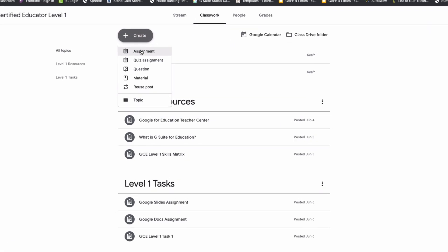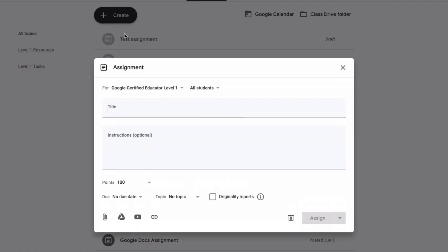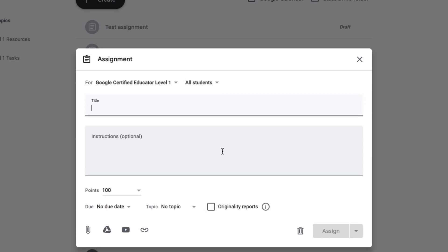just click create and click assignment and you will now notice here you should have a little checkbox that says originality reports. You can click that and it will go to work with the student work that they submit, checking for originality.